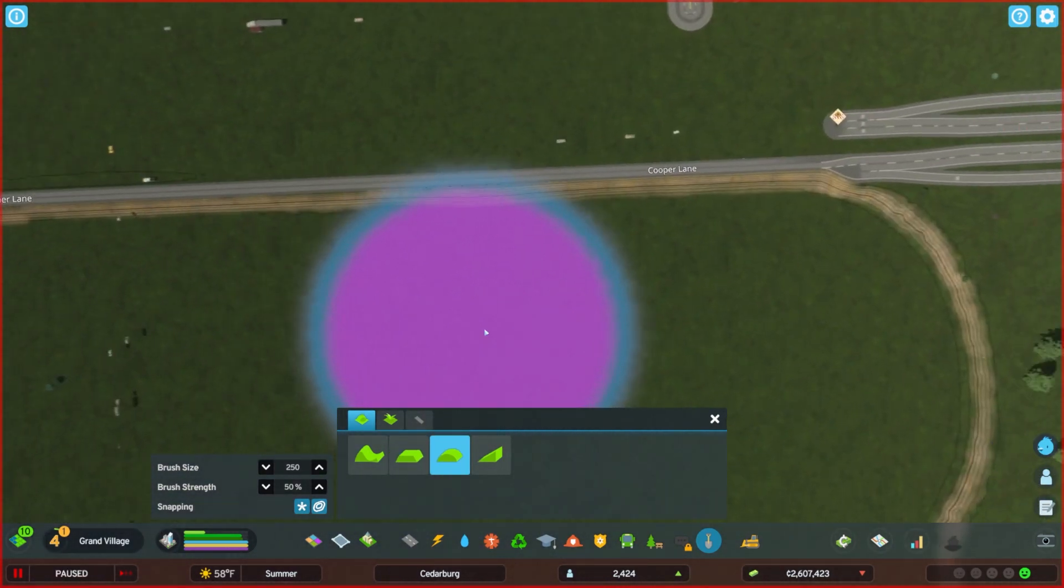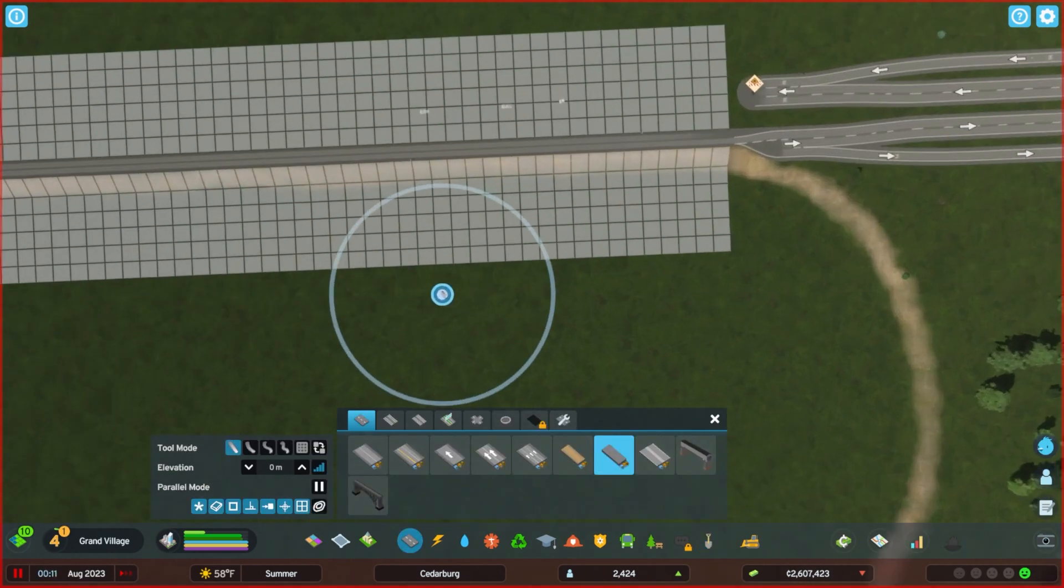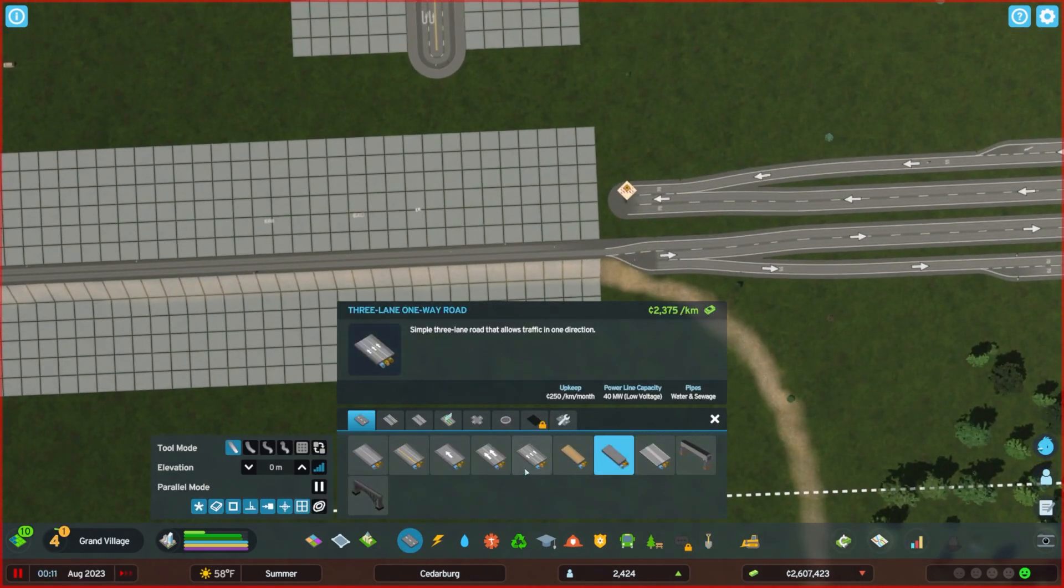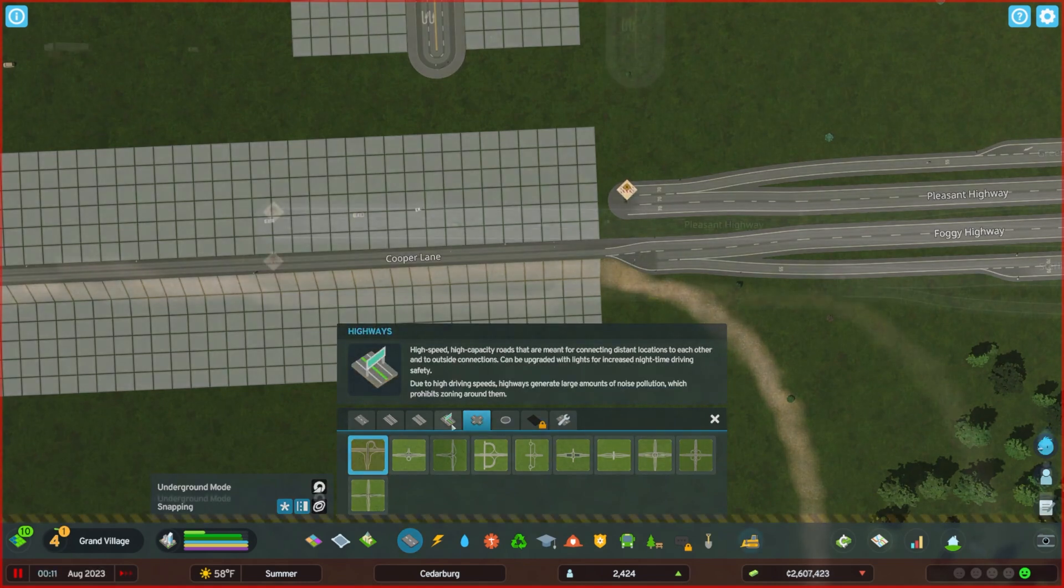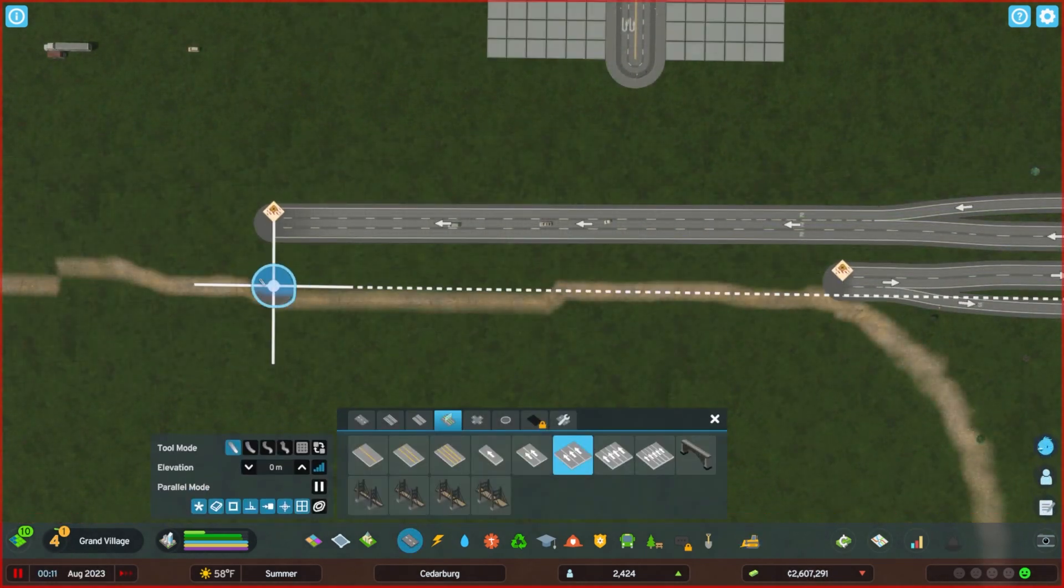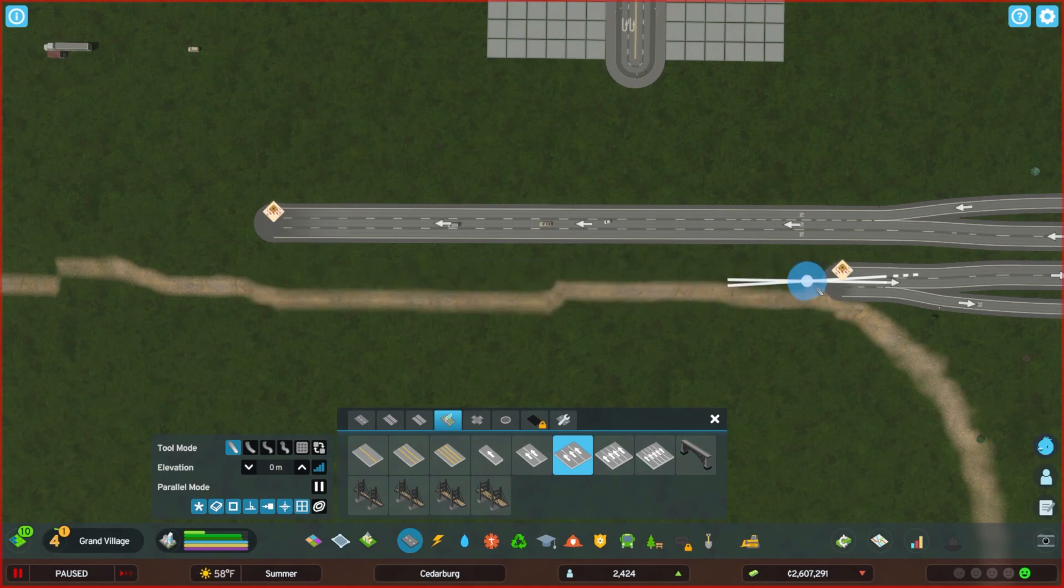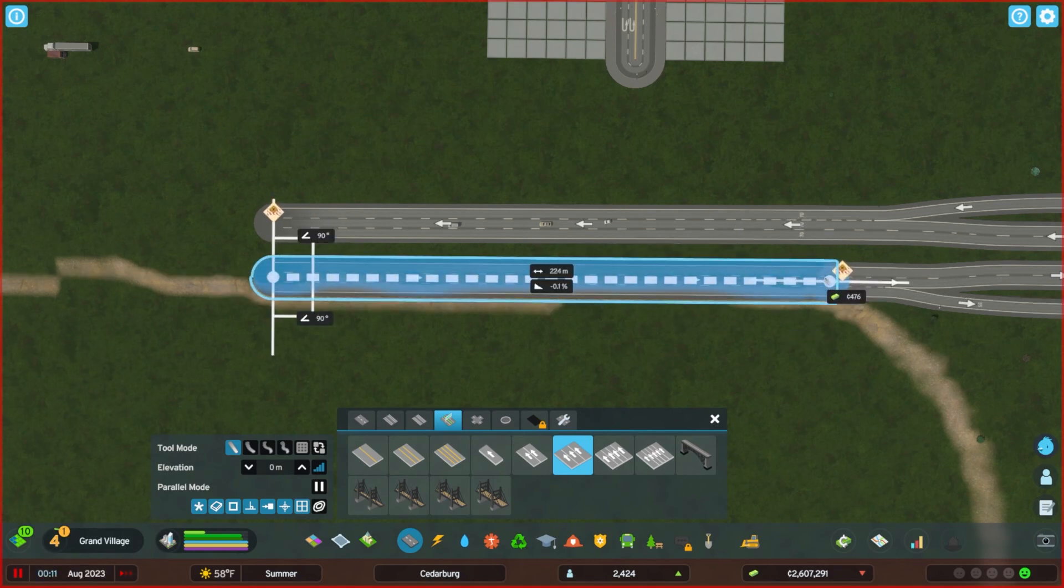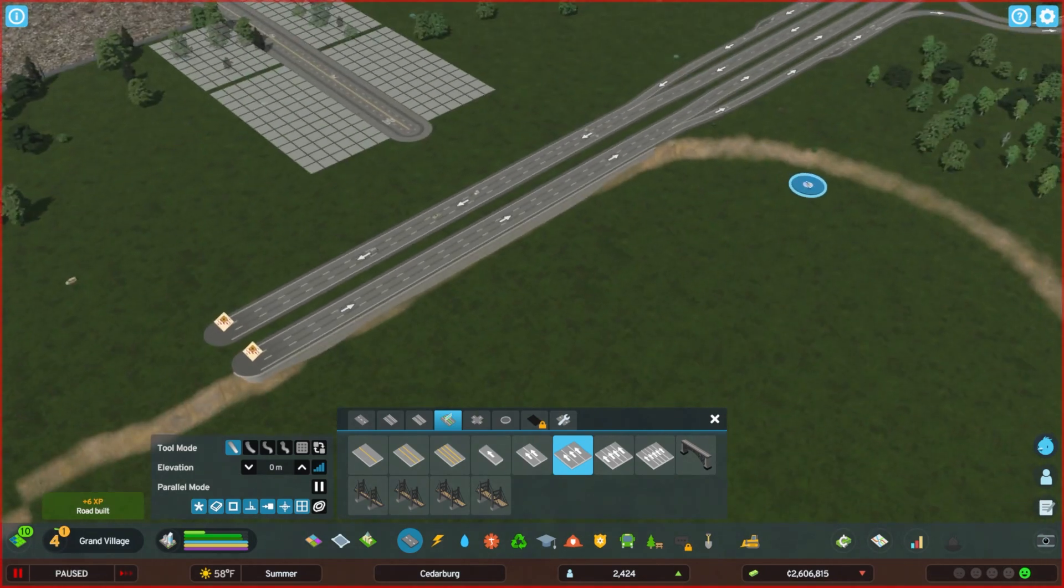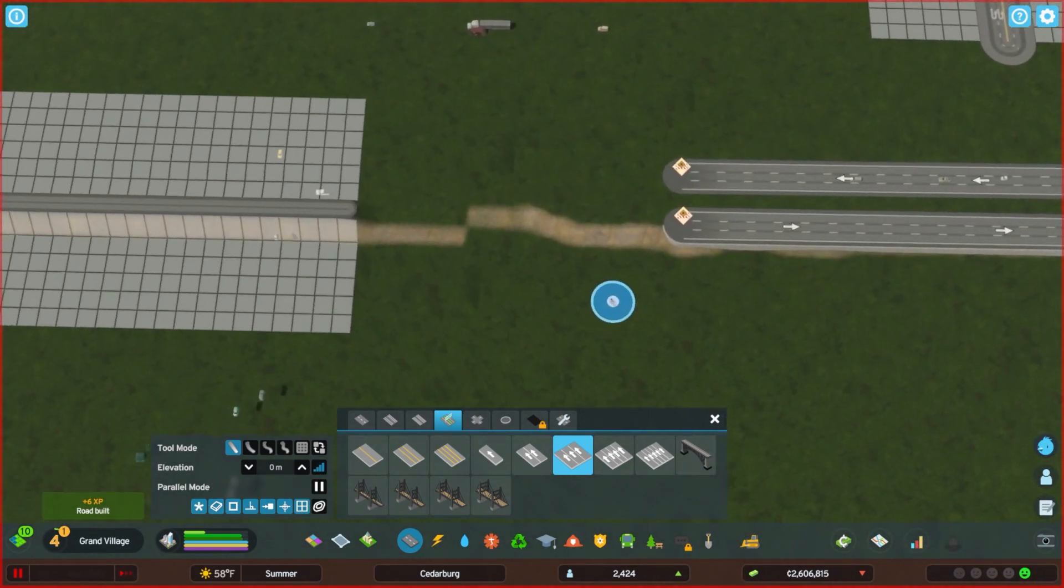So I essentially set out to build a single point urban interchange, SPUI, and this is not something that I've really spent a lot of time working on or building in the past. So there is some learning experiences that are happening here within our city. And in addition to that, we're learning how to build in cities too. And if you've already been here before, you know, I don't typically pride myself on my road work.